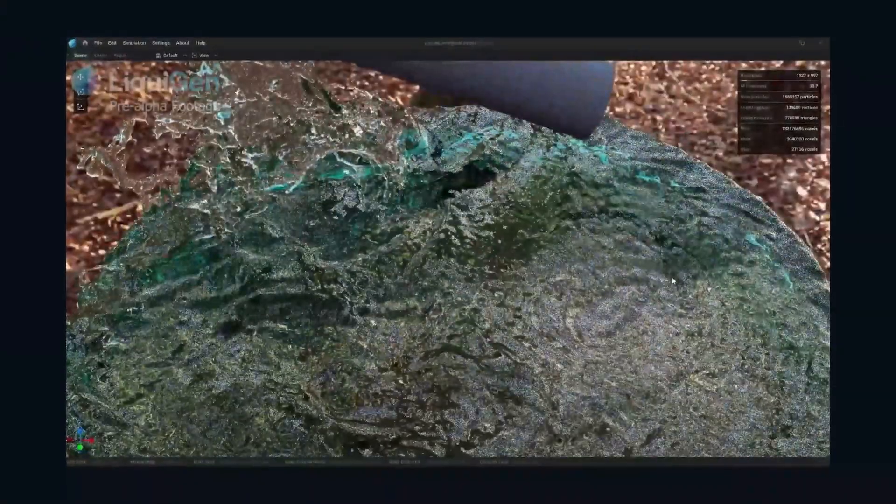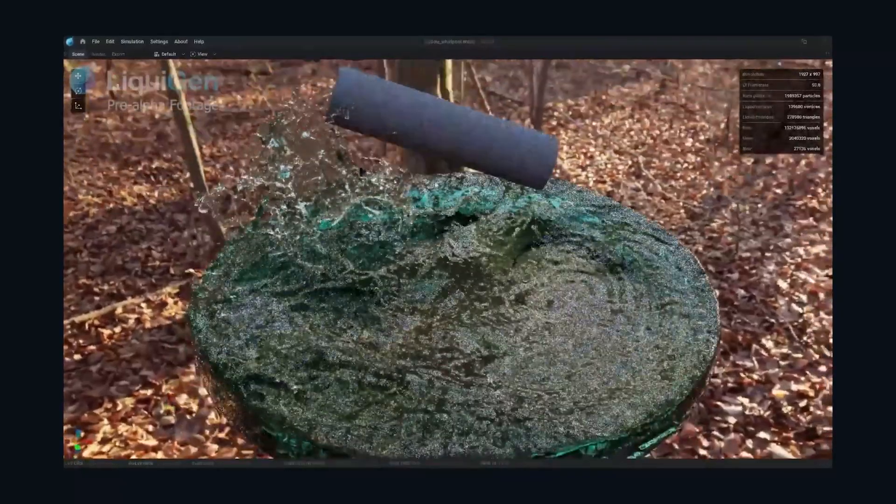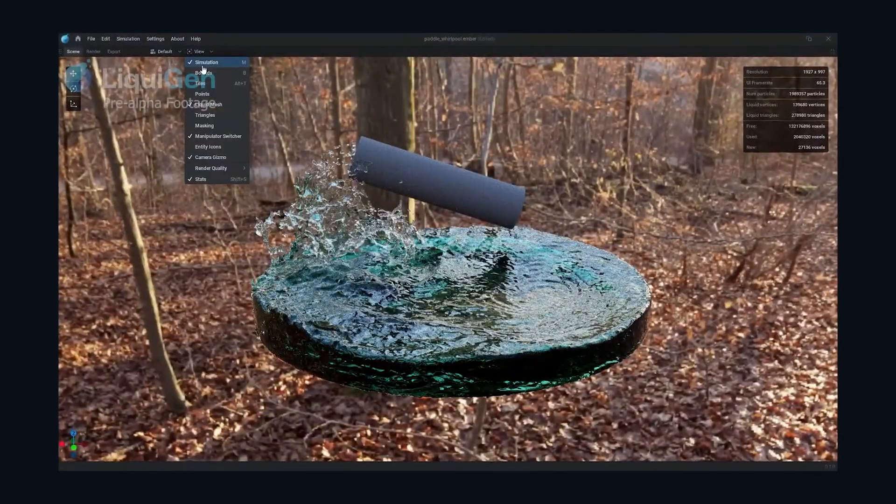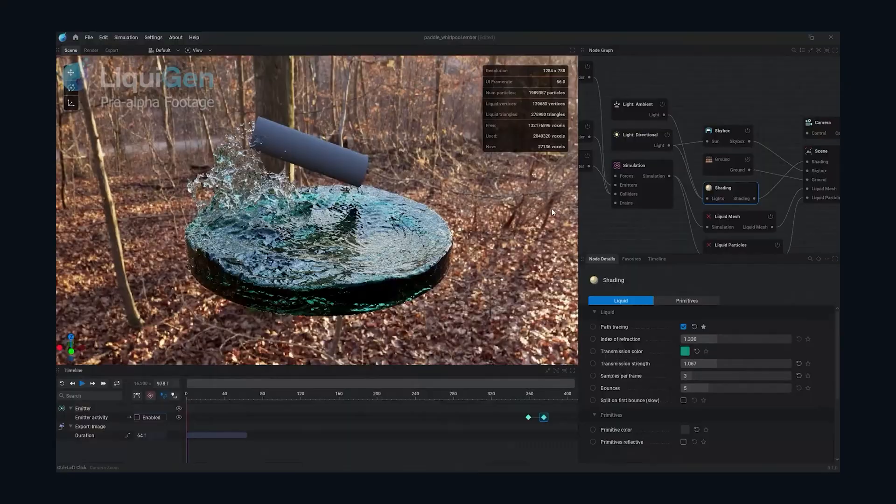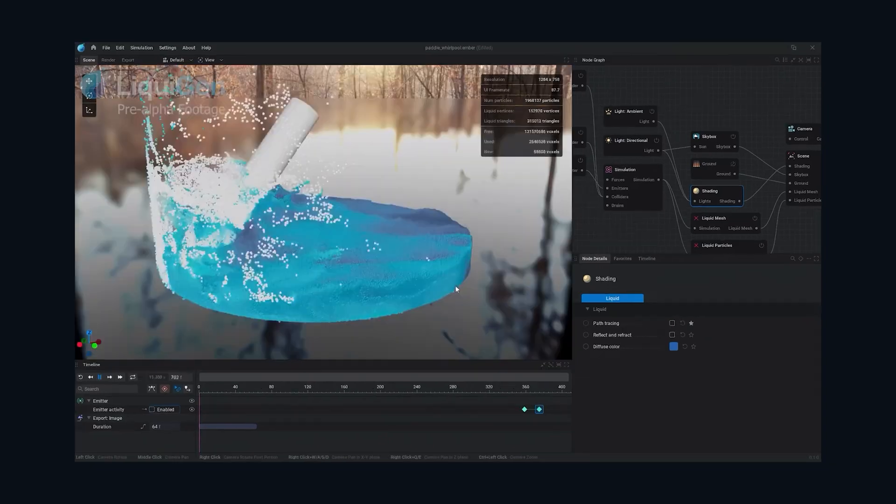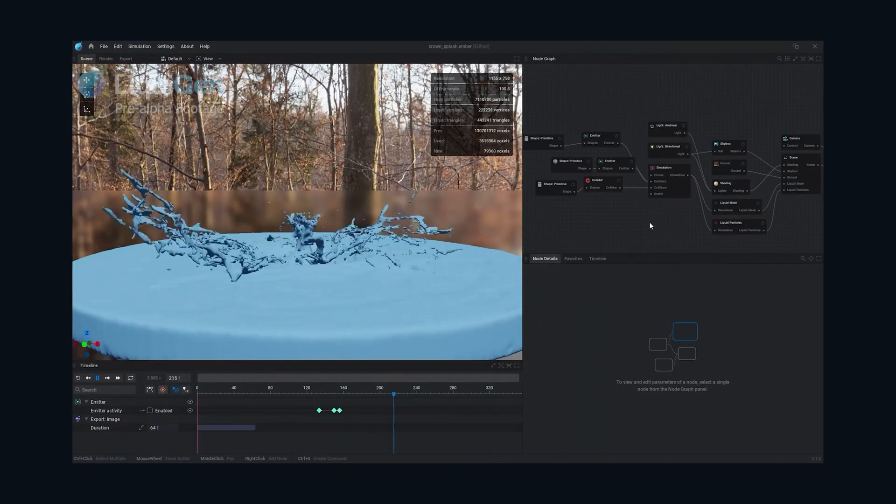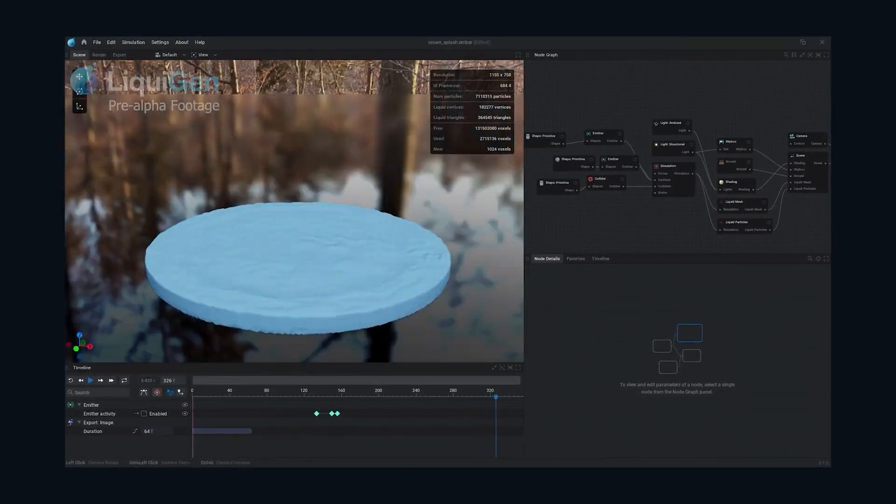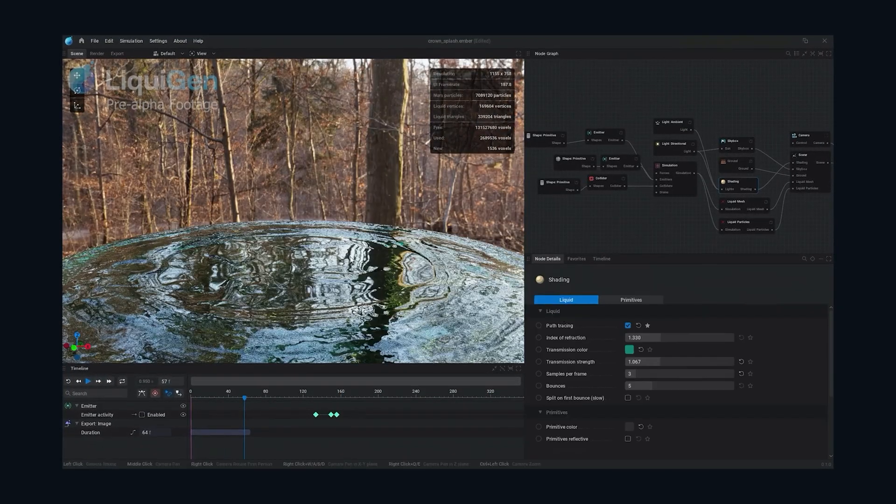LiquidGen is also fully GPU-based, so it can take advantage of your GPU hardware to simulate and render the fluids all in real time. They've also set up some materials that you can use to preview your fluids.